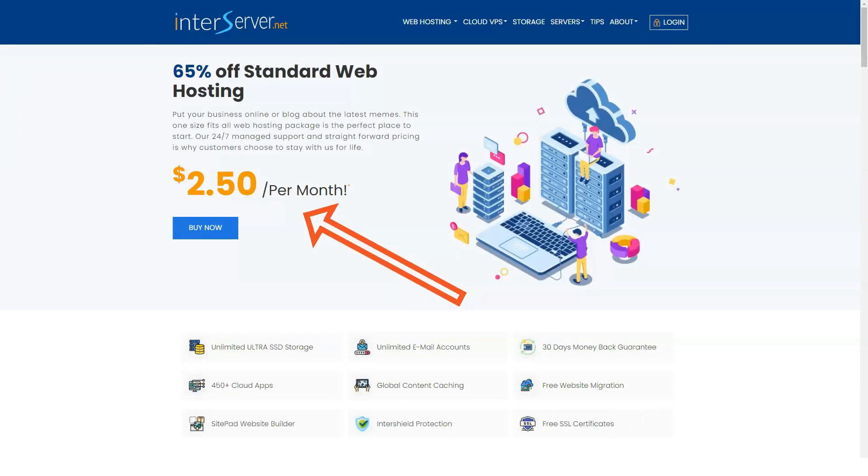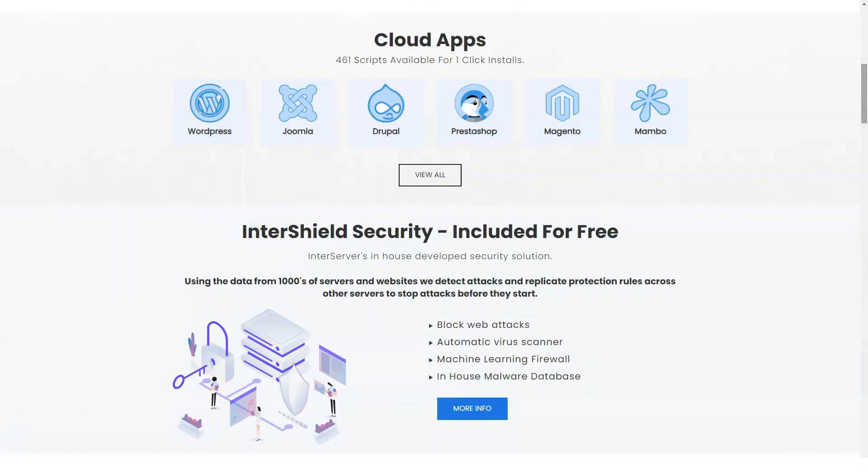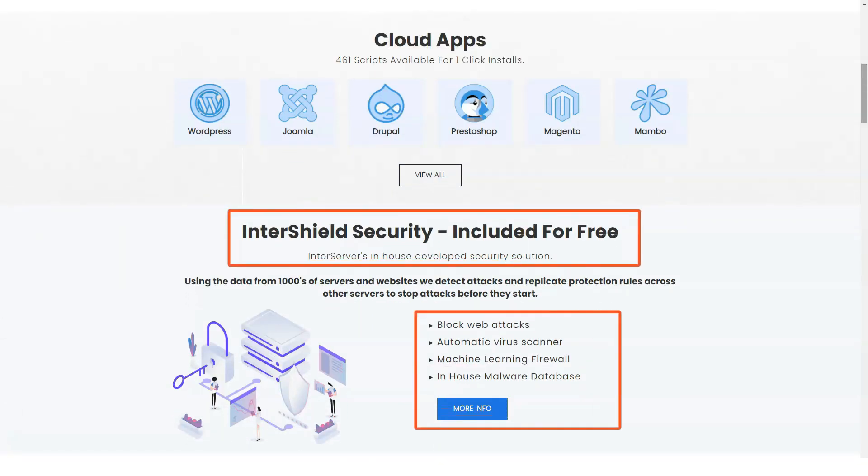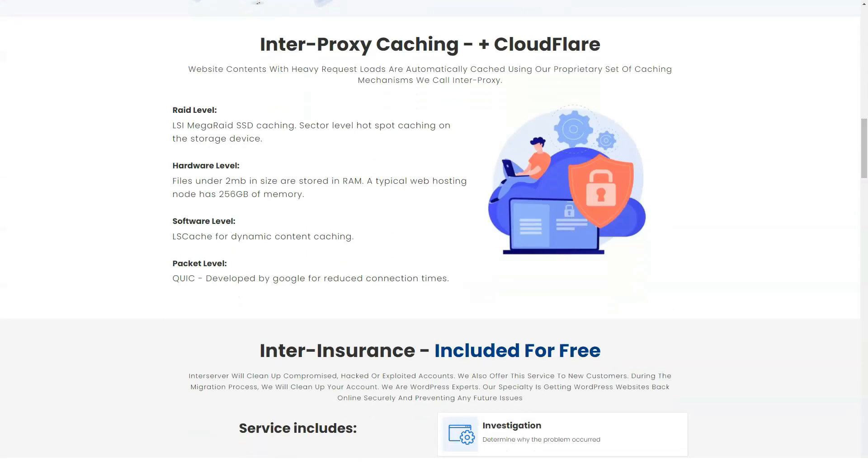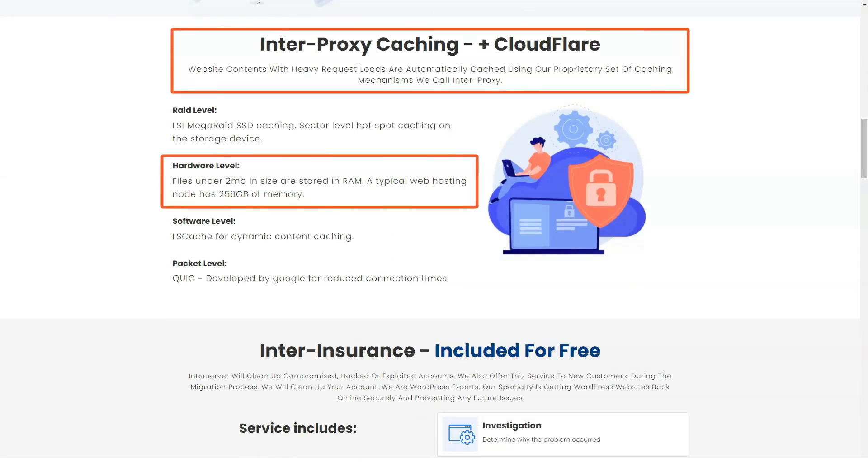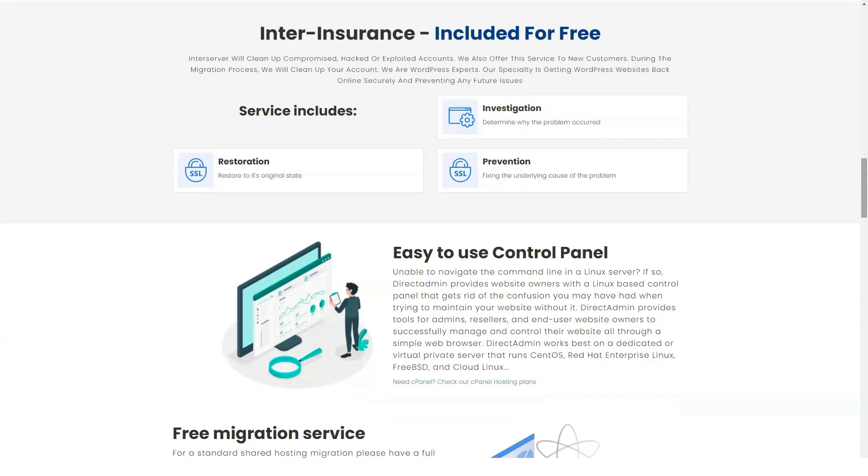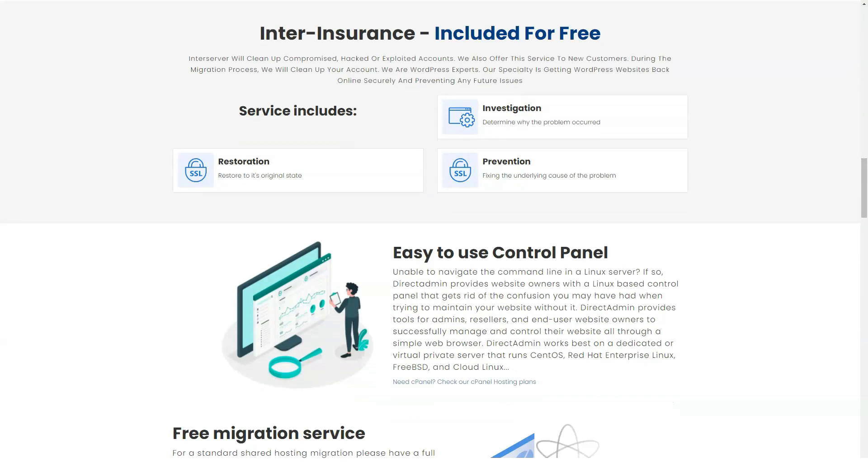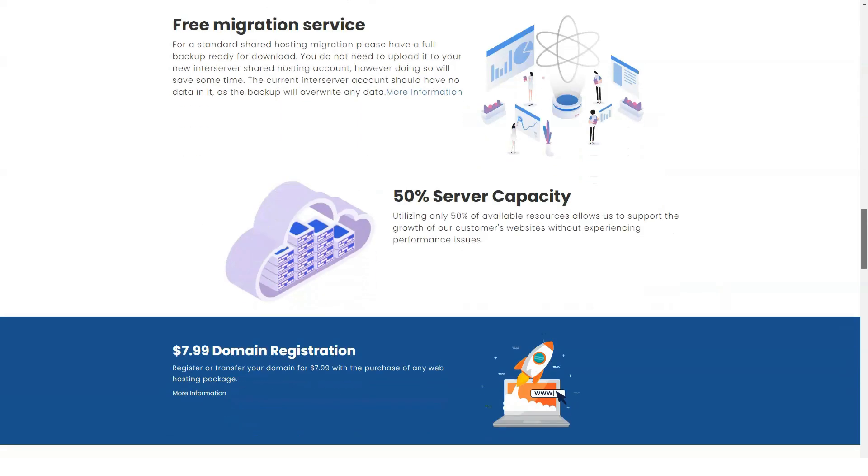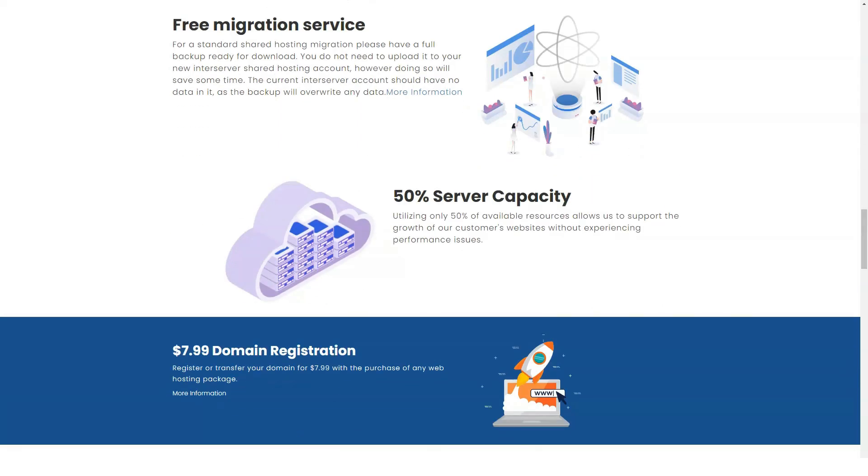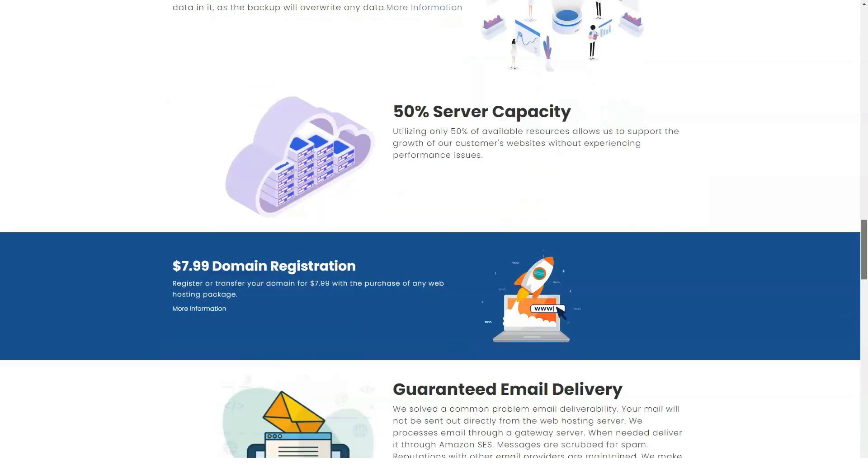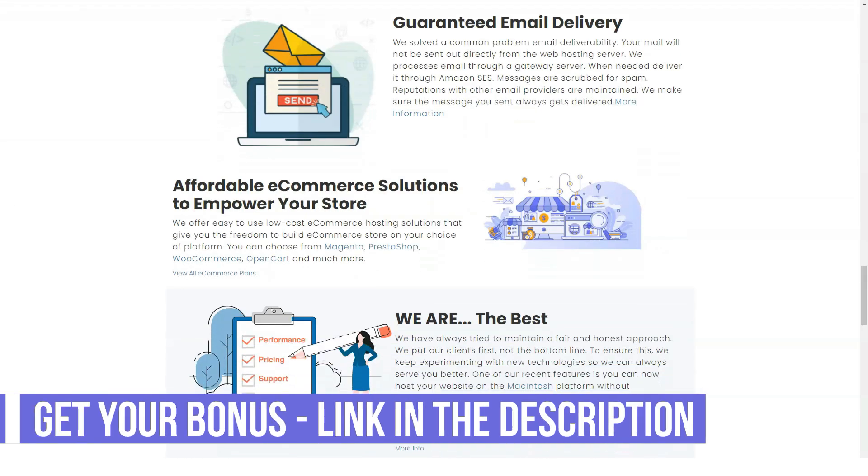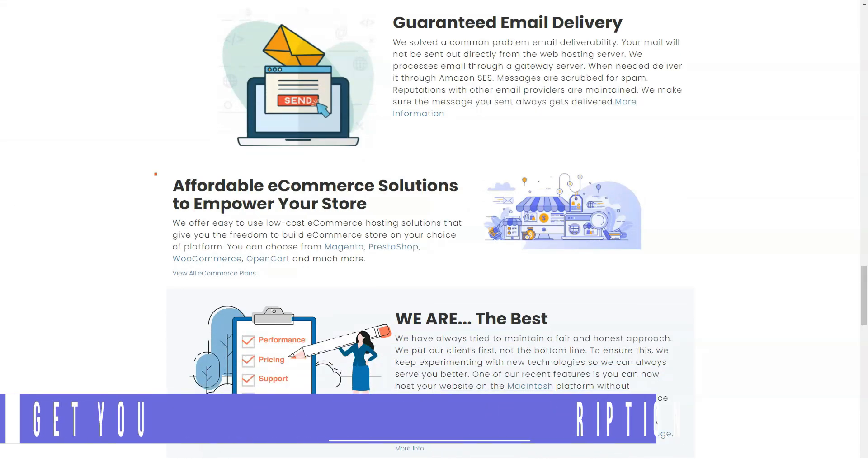InterServer claims that its service is specifically optimized to give users the fastest website possible. All InterServer hosting plans come with a free SSL certificate. This additional free security enhancement goes a long way towards establishing trust with your potential customers. If you don't have an SSL certificate, Google can list your site as unsecured, which is a great way to scare away customers before you even get started.